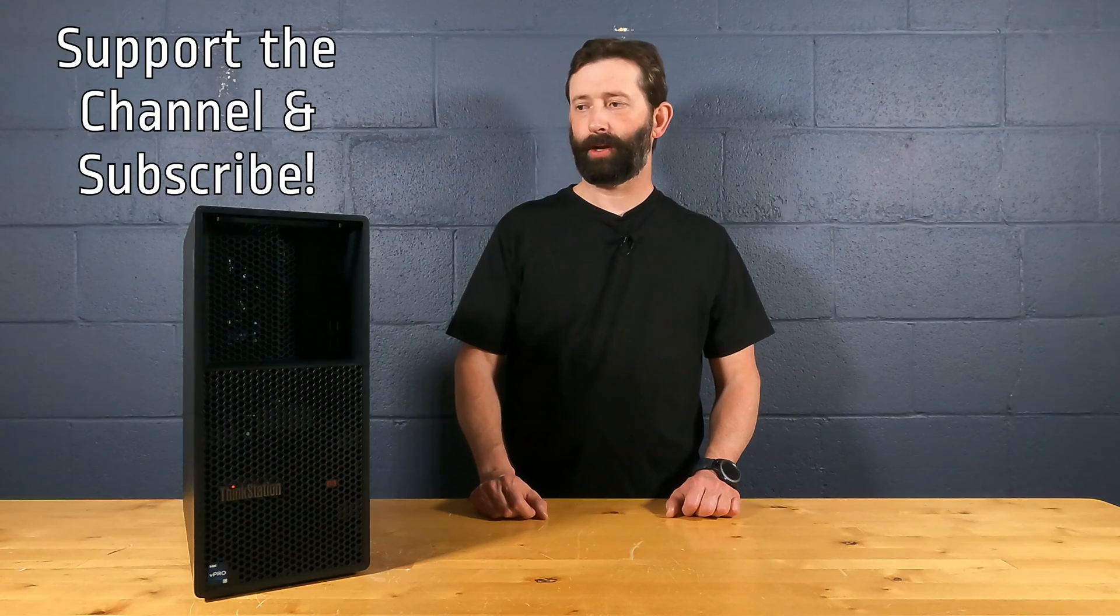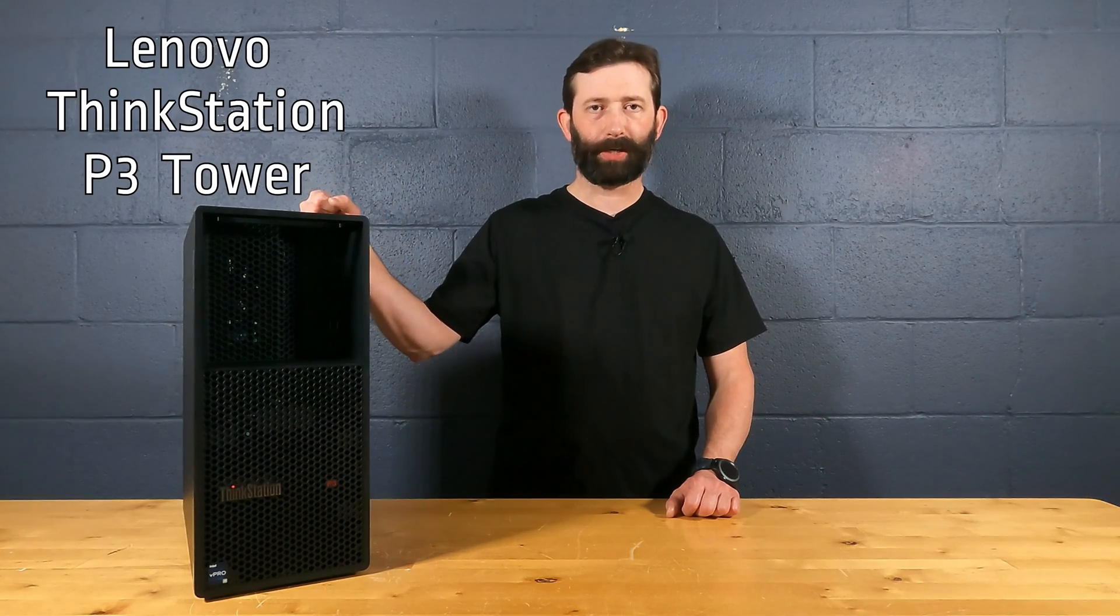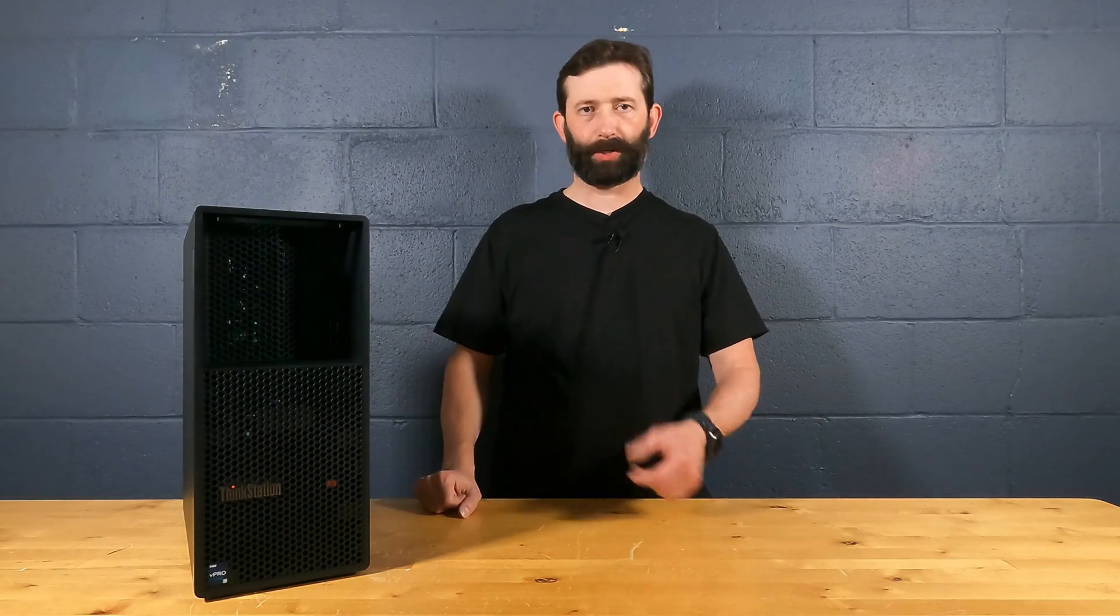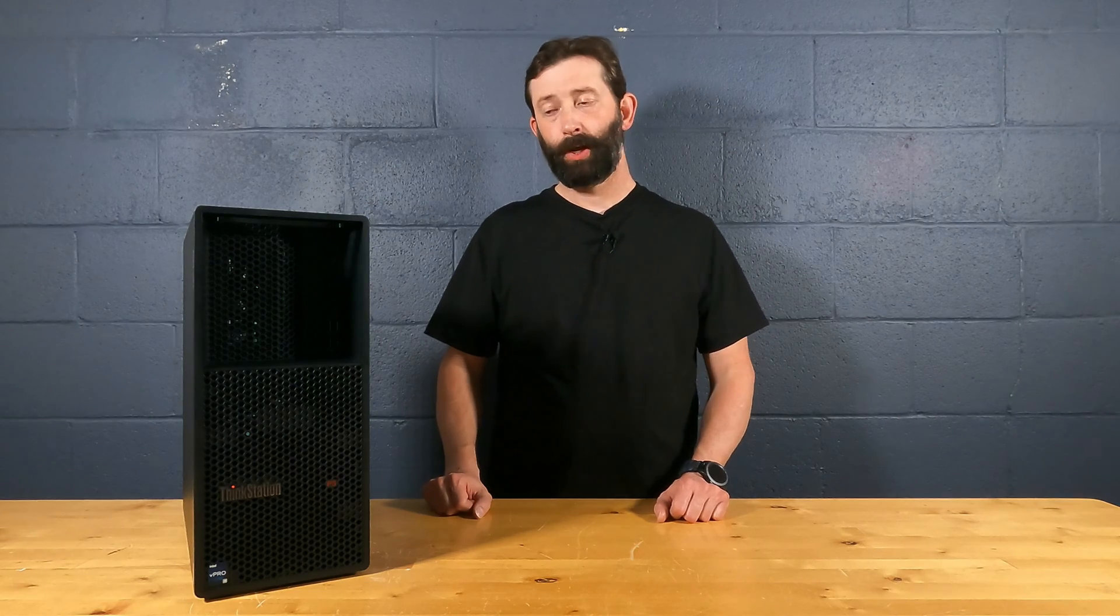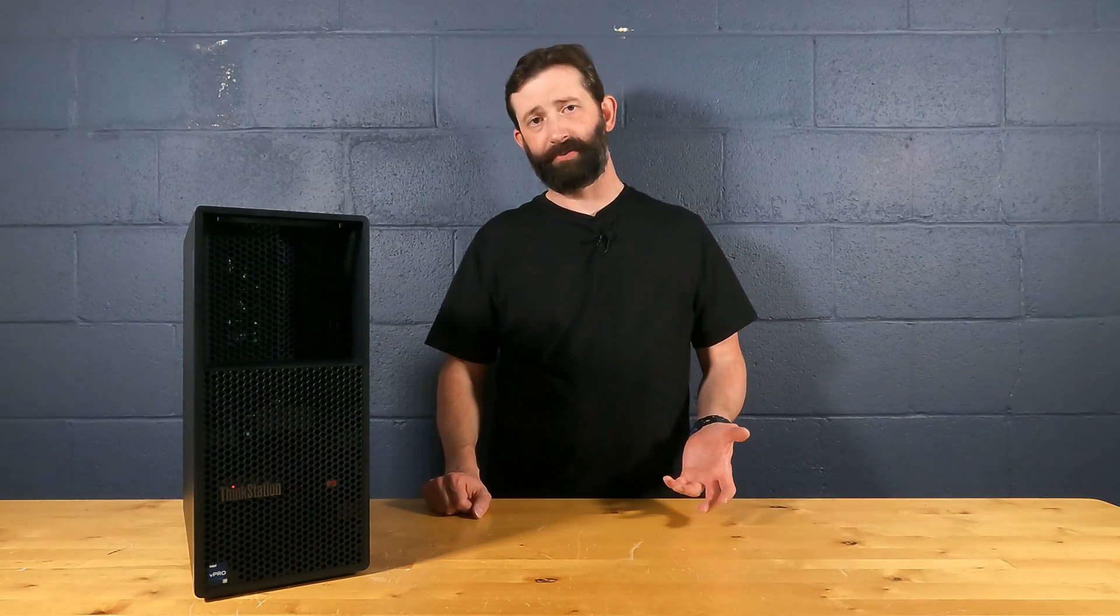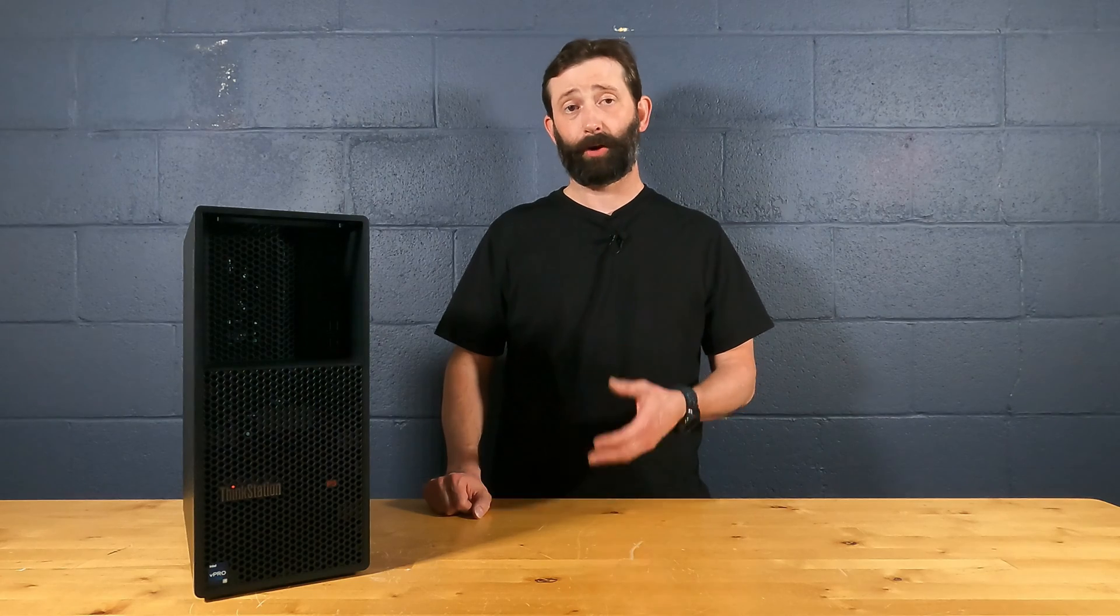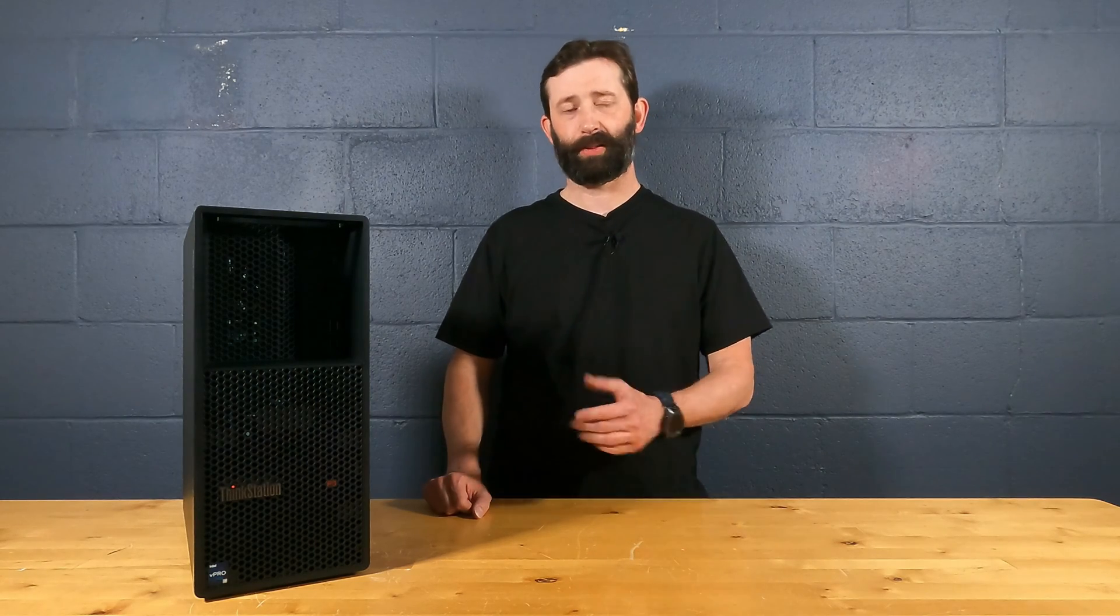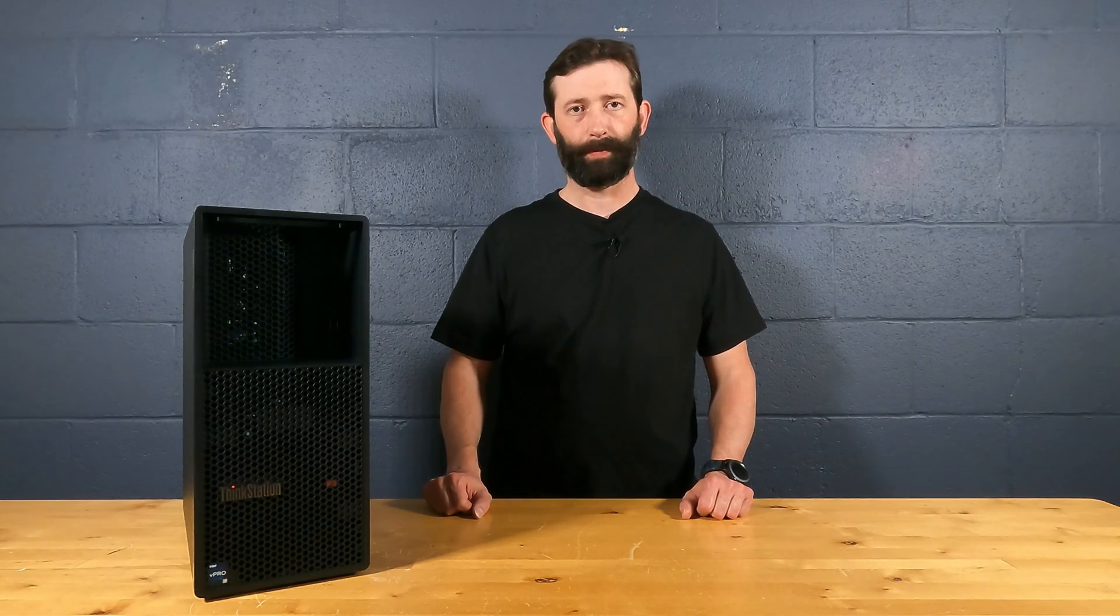Today we're looking at a Lenovo ThinkStation P3 tower. This is a desktop workstation PC from Lenovo. We're actually going to use it as kind of a simple file server and database server because it has integrated NVMe RAID, which I've not seen really at this price point before.